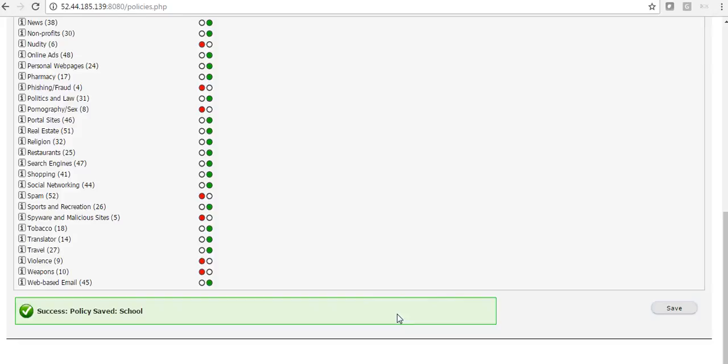We simply save that. And now, any request that comes from that external IP address will be subject to these blocks.